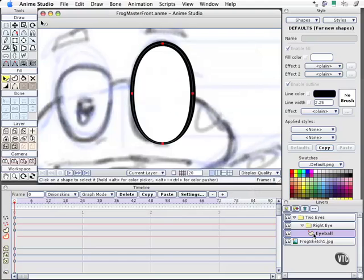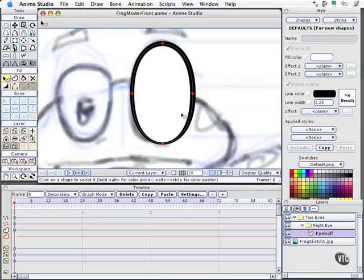In our layers palette, we have the eyeball layer, which is this background. We've added a special effect, which is a radial gradient to give it kind of a colored outside and more of a white interior. The next thing we want to do is to create the actual pupil layer.